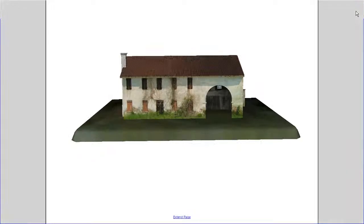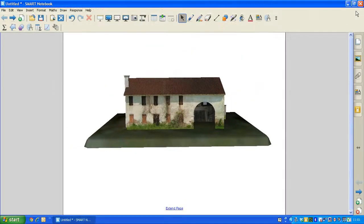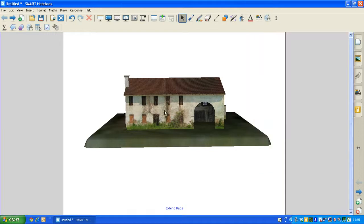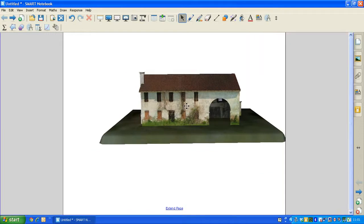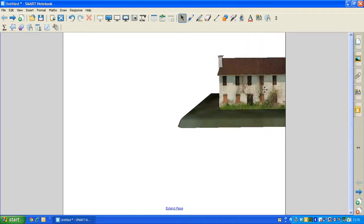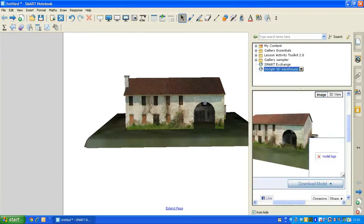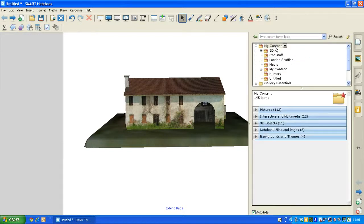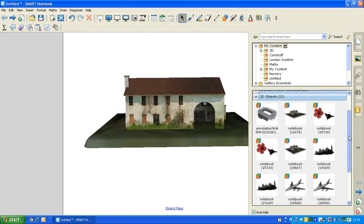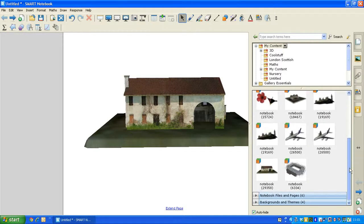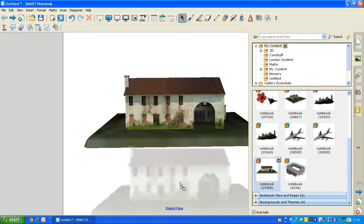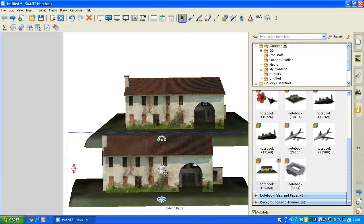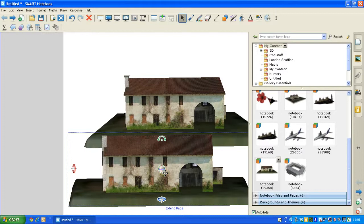If you want to keep that 3D content, click back on your Gallery tab, and you can drag your 3D object into the My Content area. And you'll notice there's a new 3D object drop-down option. If we look within that area, you can see the Farmyard building that I've downloaded, which will be kept now in the My Content area within Smart Notebook.